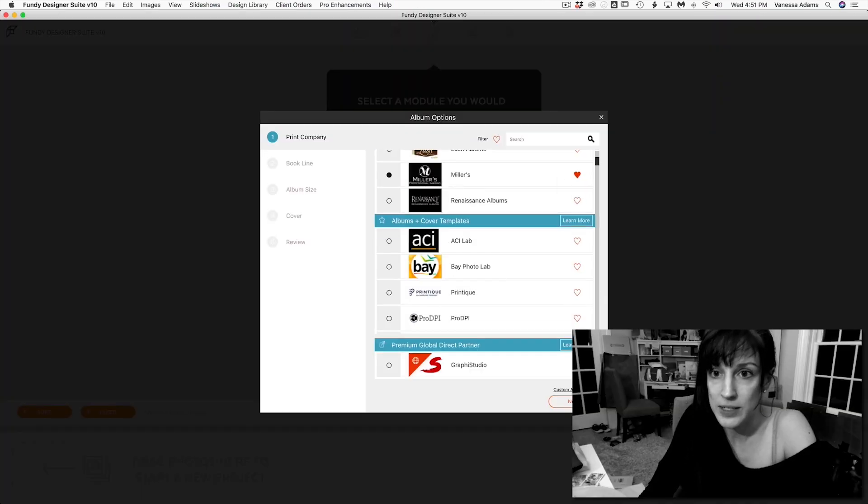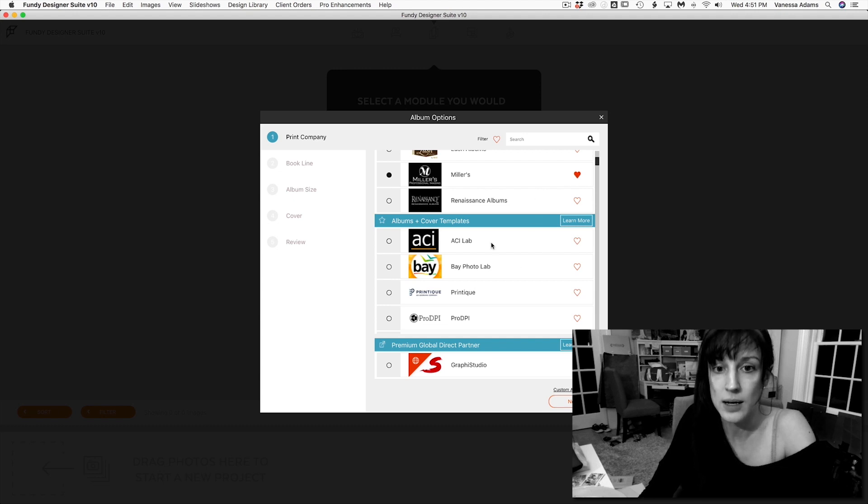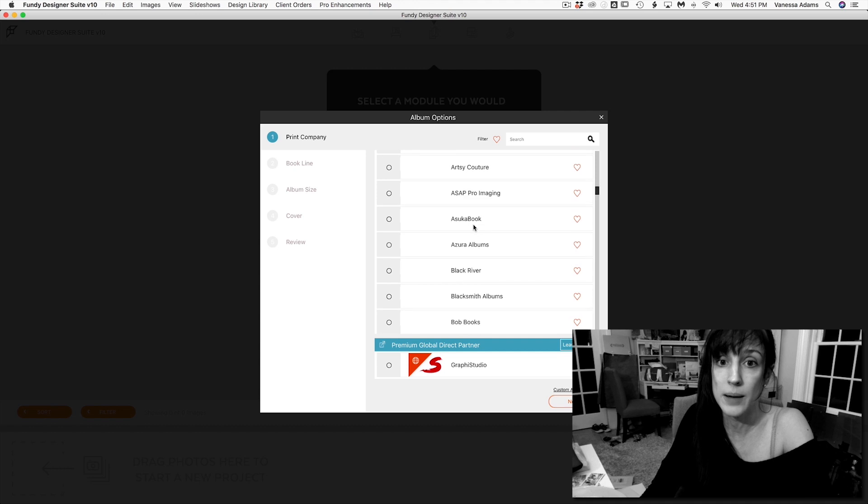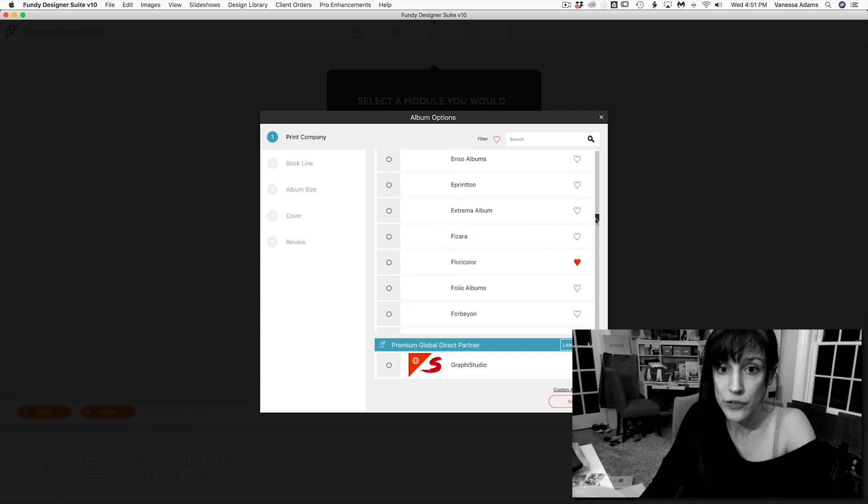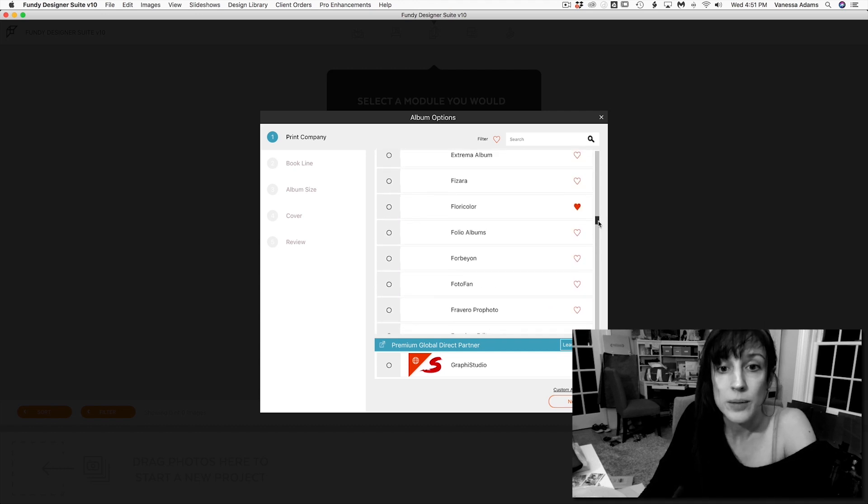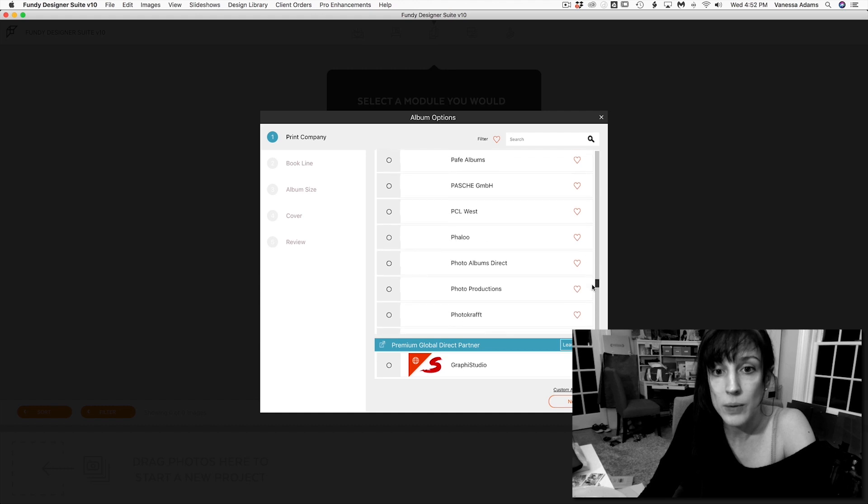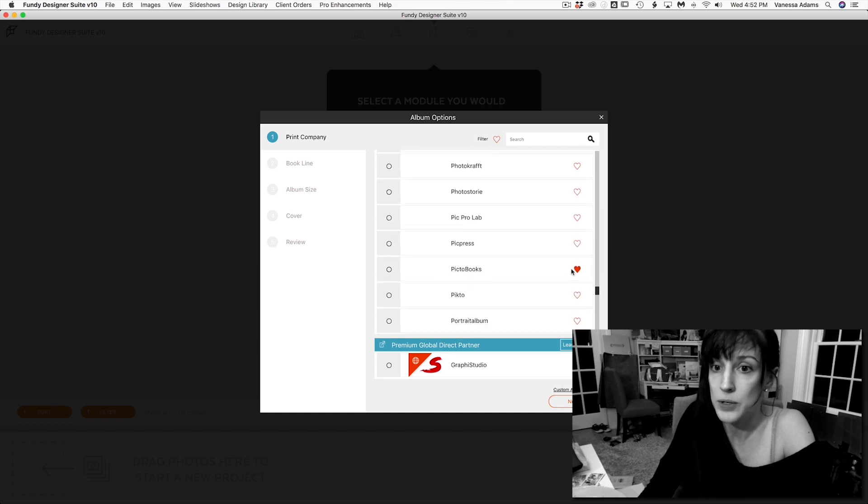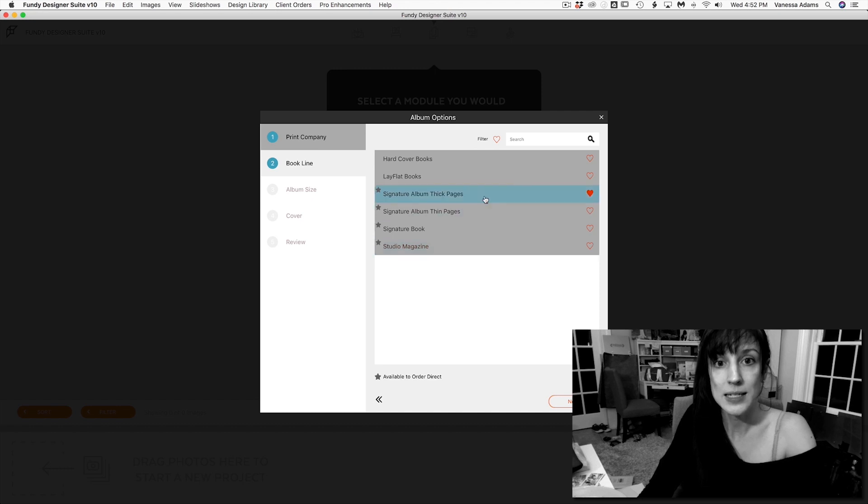So we've got Miller's here, which is obviously already one of my favorites. I do love Miller's. And the other labs that I use frequently, it's Floricolor in Portugal, and the other one is Picto Books, which you can also see I favorited. Let's hit next.